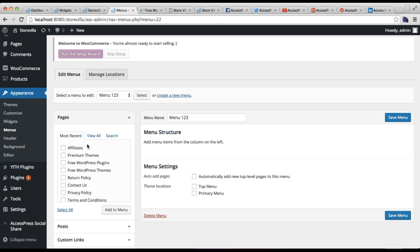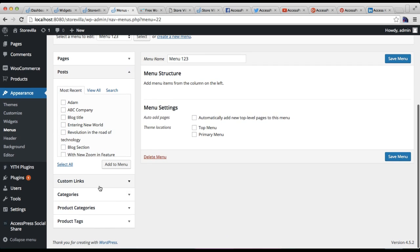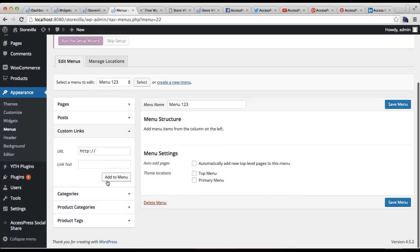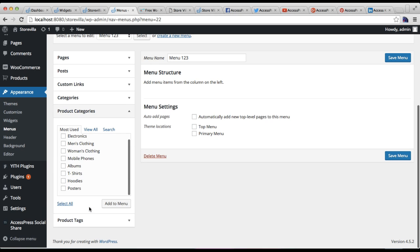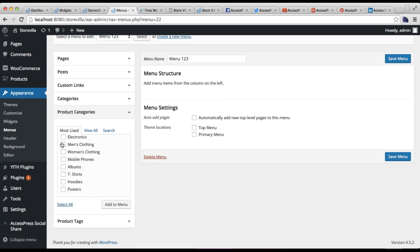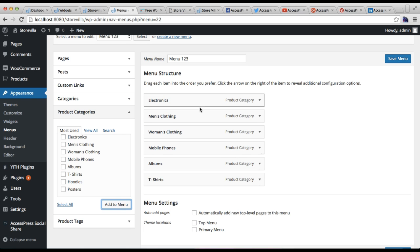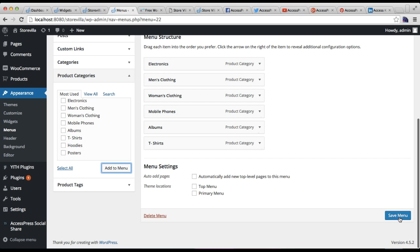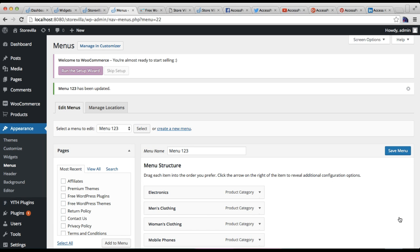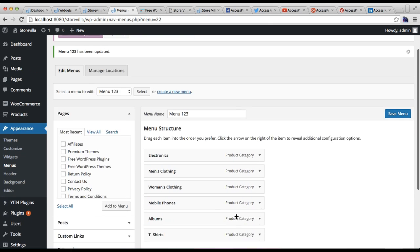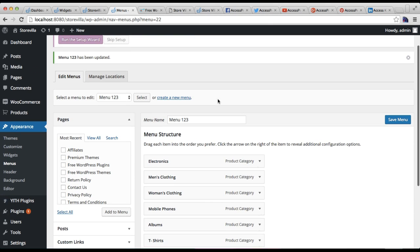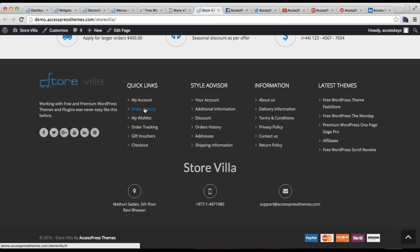Here you will find Pages, Posts, Custom Link, and Product Categories. Let me add one and show you — I'll add a product category to the menu and click Add to Menu. The product category will be added and you need to click Save Menu. Your menu is now created with all those product categories.